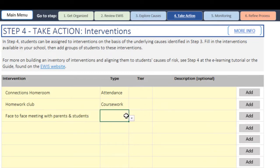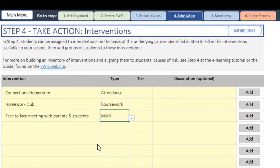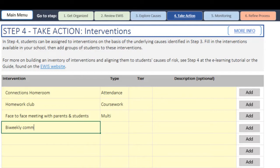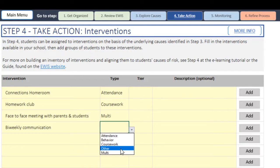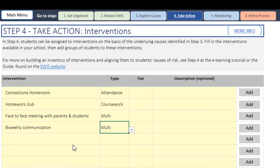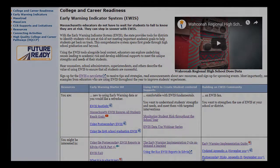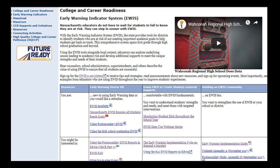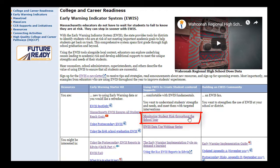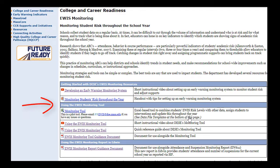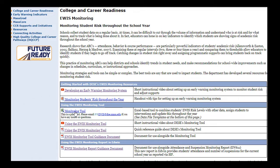We have assigned homework club as well. We have pre-established parents, student, teacher communication on a bi-weekly basis when it's necessitated. To update the view of students' academic risk throughout the school year, educators can use the eWIS monitoring tool or the attendance and suspension monitoring report in Edwin. With the eWIS monitoring tool, combine students' eWIS risk levels with other data, assign students to interventions, and update this throughout the year.